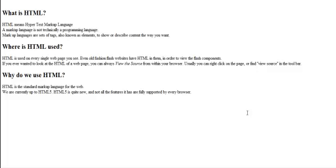If you ever want to look at the HTML of a web page, you can always view the source from within your browser. Usually you can right click on the page or find view source in the toolbar. Just click that button and it will show you the whole page with all the HTML in it.